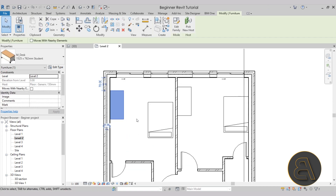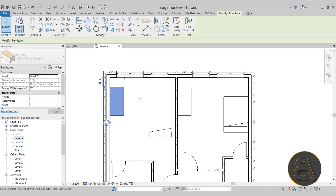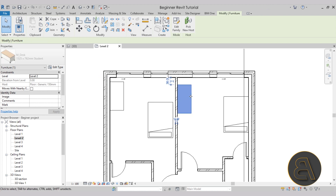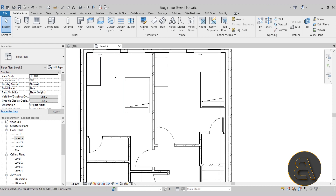At any point you can select these families and move them around with your cursor, or select them and nudge them in place using the arrow keys. Here I want to move the desk a bit closer to the window, so I'm using the up arrow to move it around.